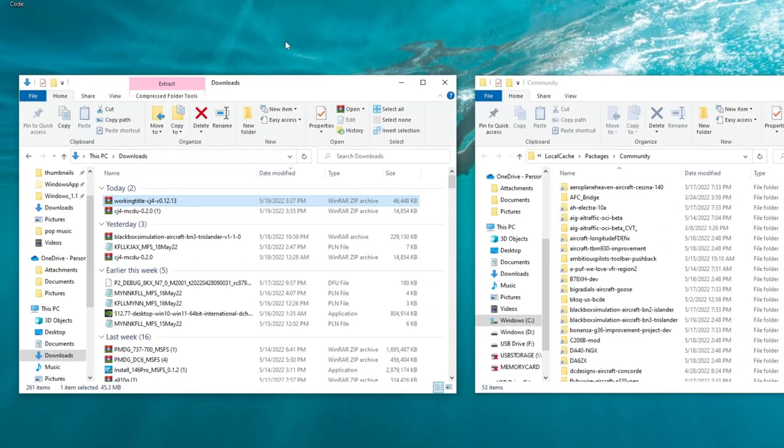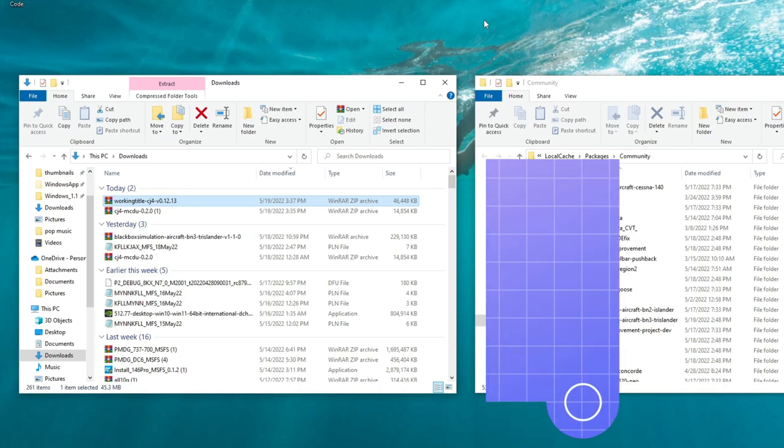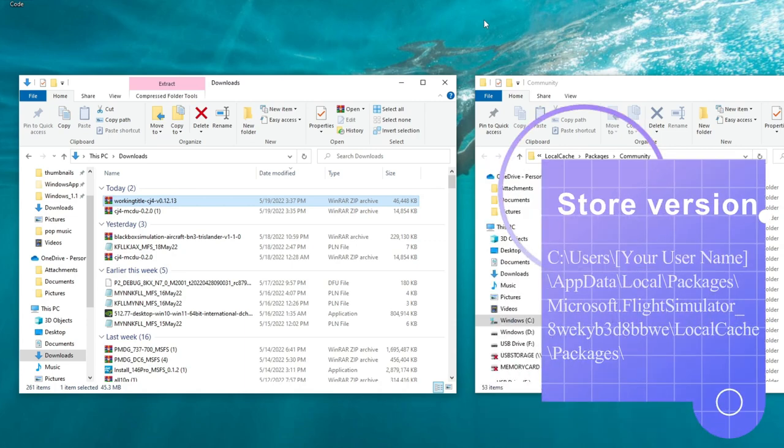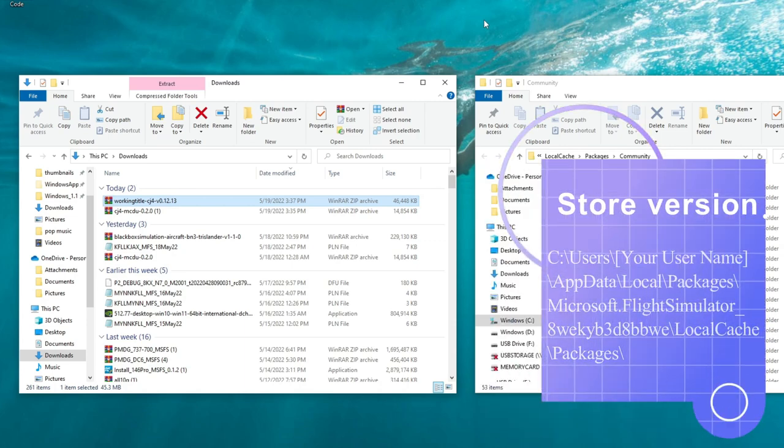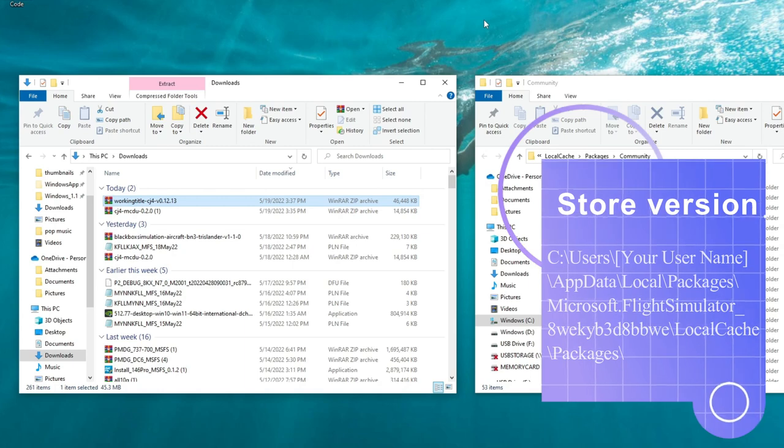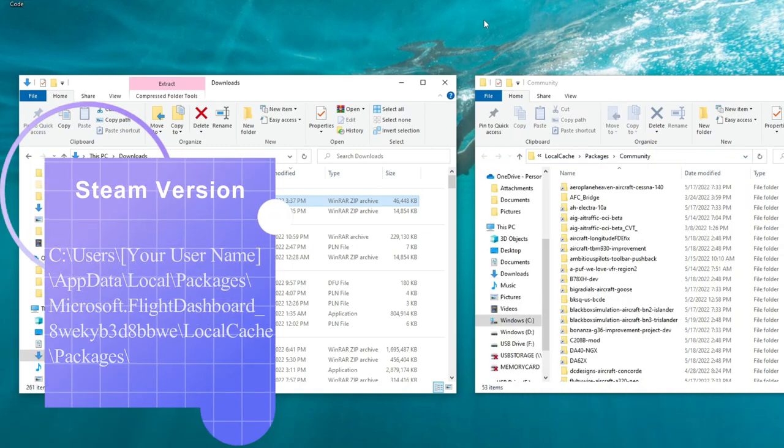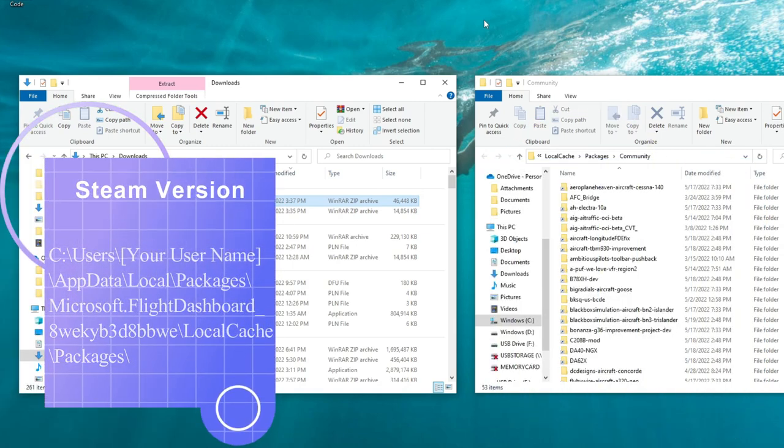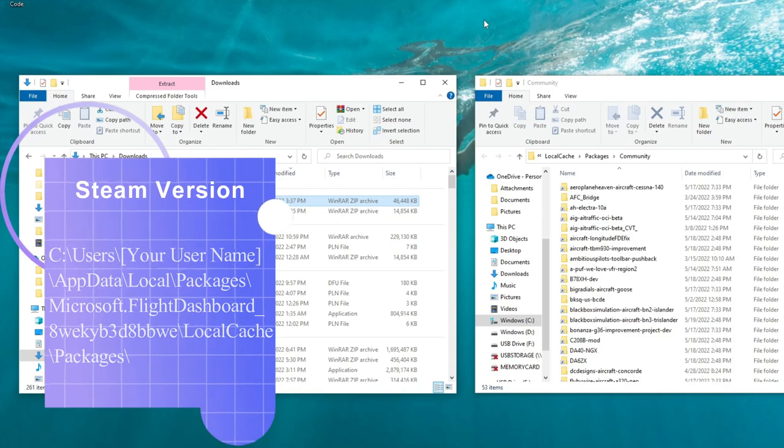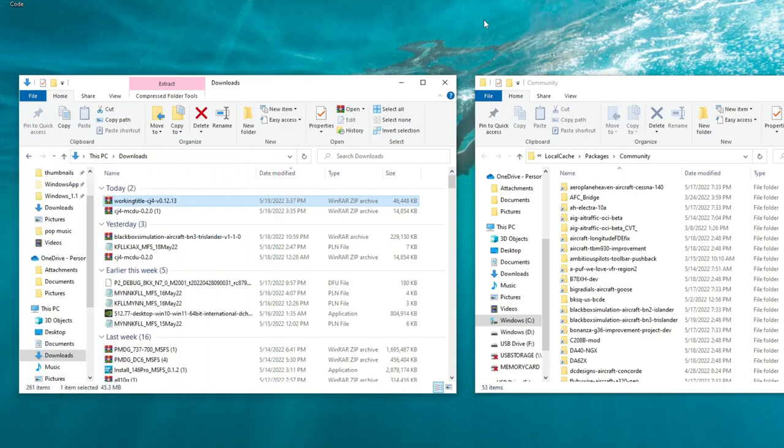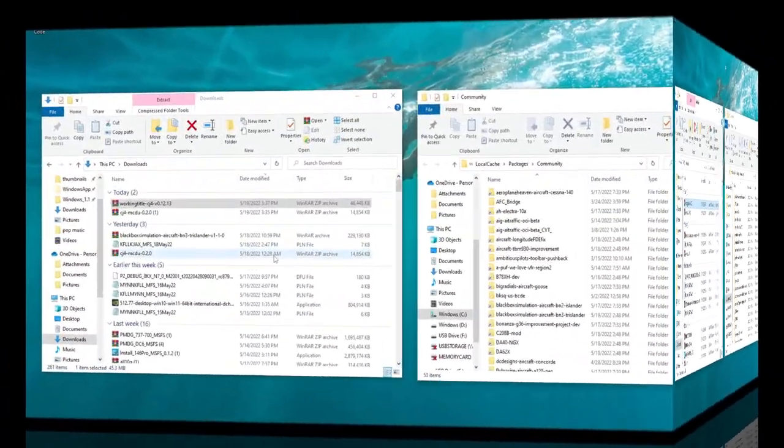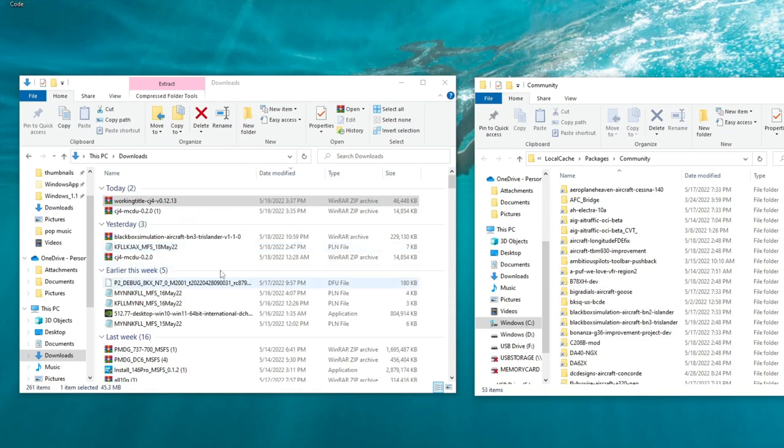So once that's completed, we no longer need the working title CJ4 page, and we are done with the developer page as well. So once those finish downloading, we can then navigate to the folder in which they have downloaded to. The other thing that you want to have open here is your community folder for Microsoft Flight Simulator. If you're unsure of where to find your community folder, I'll post the address down here in the lower right if you're on the PC version or store-bought version, and for those of you who are on the Steam version, I'll post the address link down here on the lower left.